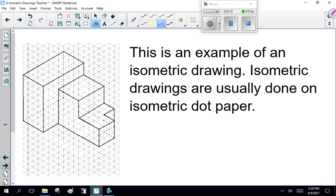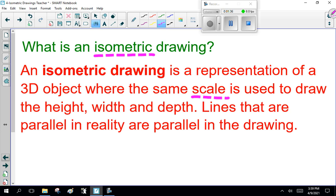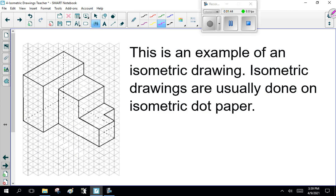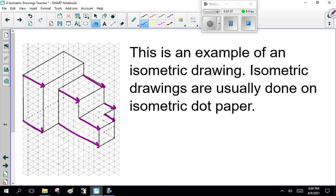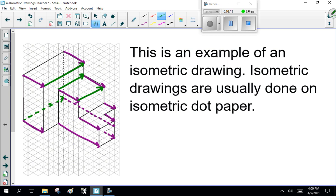Remember what I said: isometric drawings represent a 3D object with the same scale used to draw the height, width, and depth. Lines that are parallel in reality are parallel in the drawing. So that means this line is parallel to this line, which is parallel to this line, which is parallel to this line, and so on. This works really well for building blocks and stuff like that. Notice the dashed line behind? That means there's a line that you just can't see that's hidden by the object.